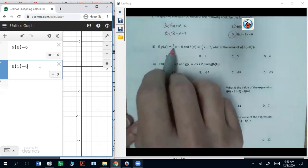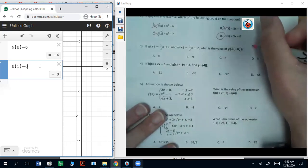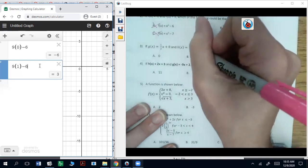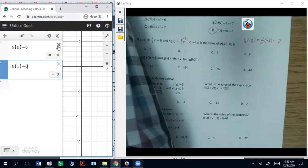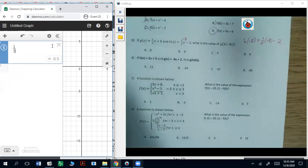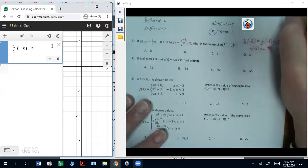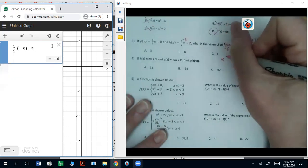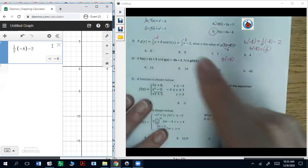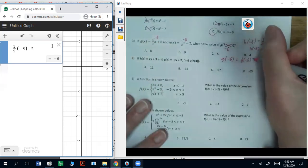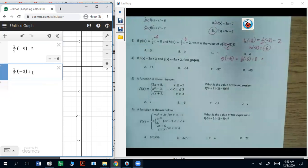Number three: if g of x is one half x plus eight, and h of x is one half x plus two, what's the value of g of h of negative eight? We start by doing h of negative eight — plugging in negative eight gives one half times negative eight minus two. Our value for h of negative eight is negative six. So now the question is what is g of negative six? Plugging in: g of negative six is one half times negative six plus eight, and you get five.